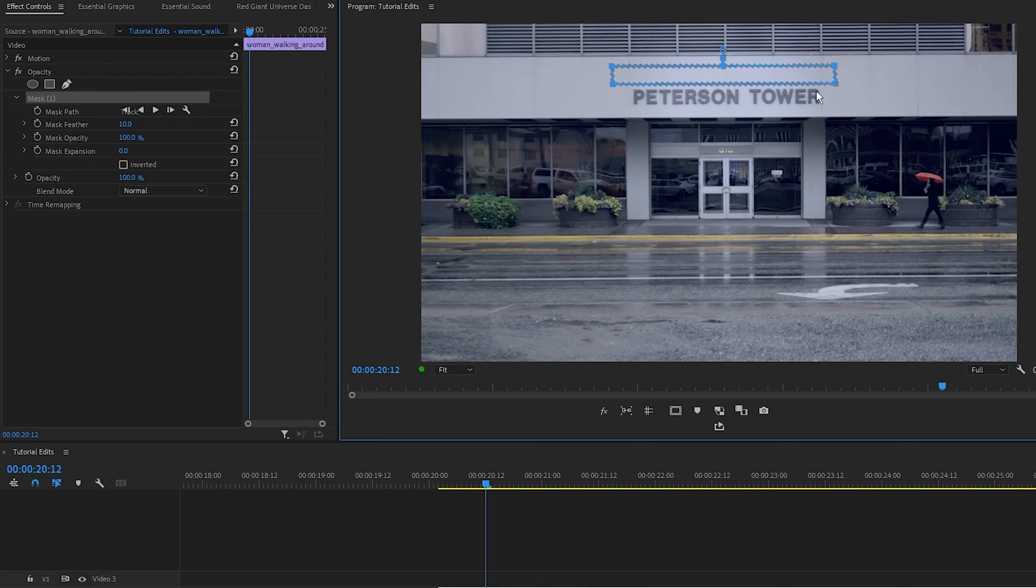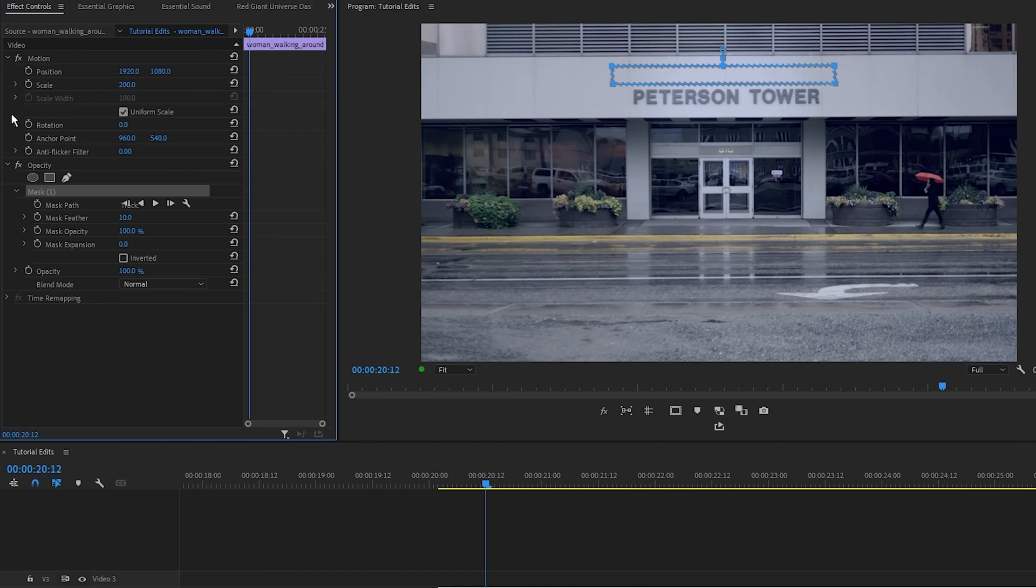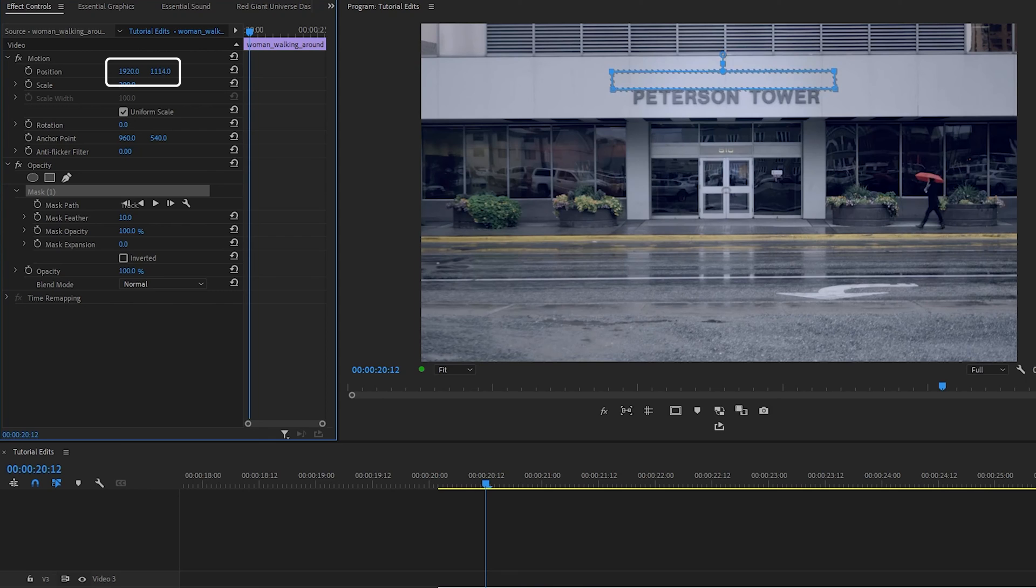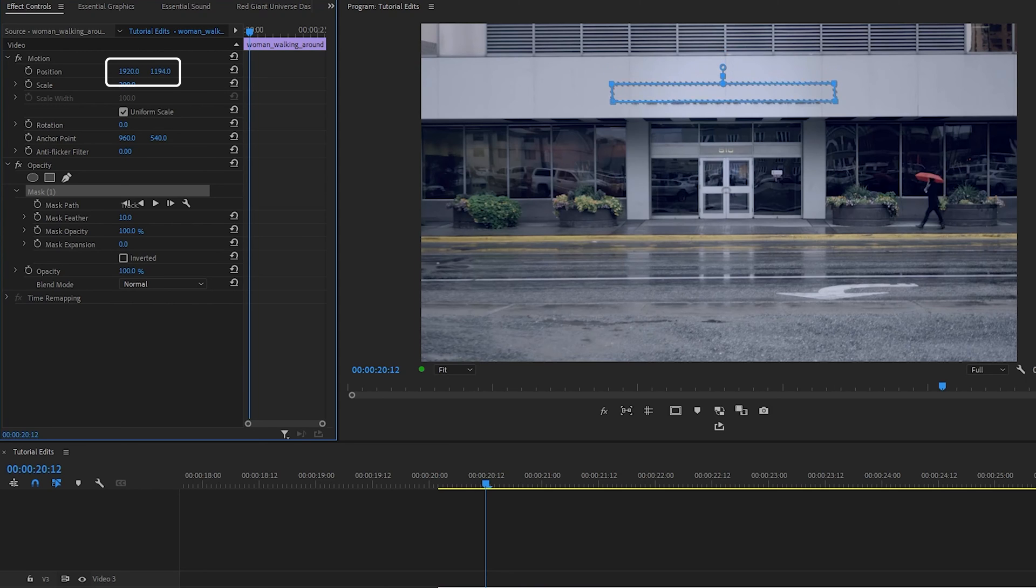Next, come over to the effects controls panel, click on the motion twirl down button if you can't see it. Next to position, we have the X and Y values. I'm going to click on the Y value right here and slide it across so the mask moves down. Cover the words, perfect.